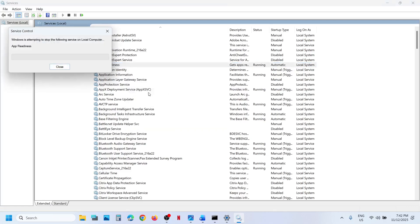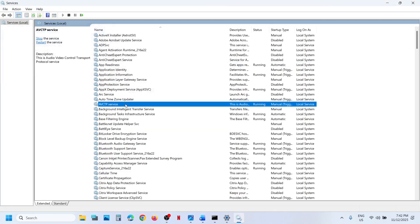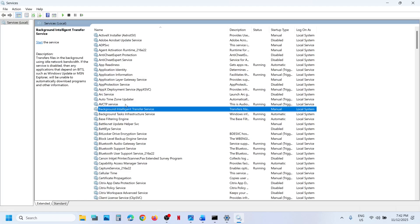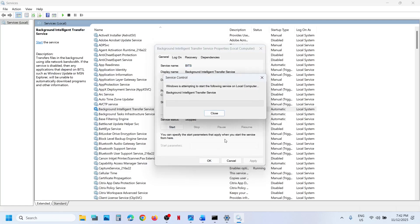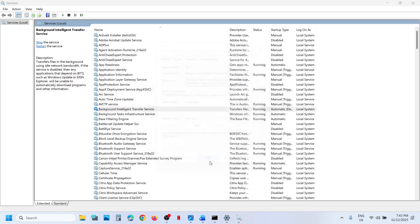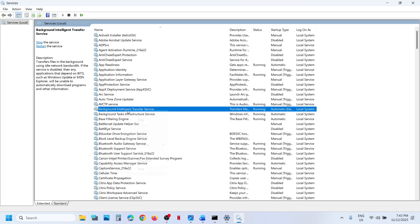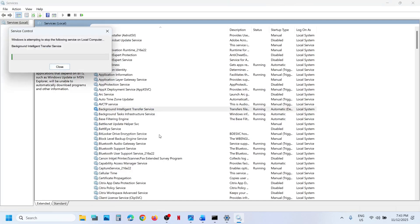Right-click on App Readiness and click Restart. Now find 'Background Intelligent Transfer Service,' double-click it, set it to Automatic, click Apply, click Start if highlighted. Then right-click on Background Intelligent Transfer Service and click Restart.